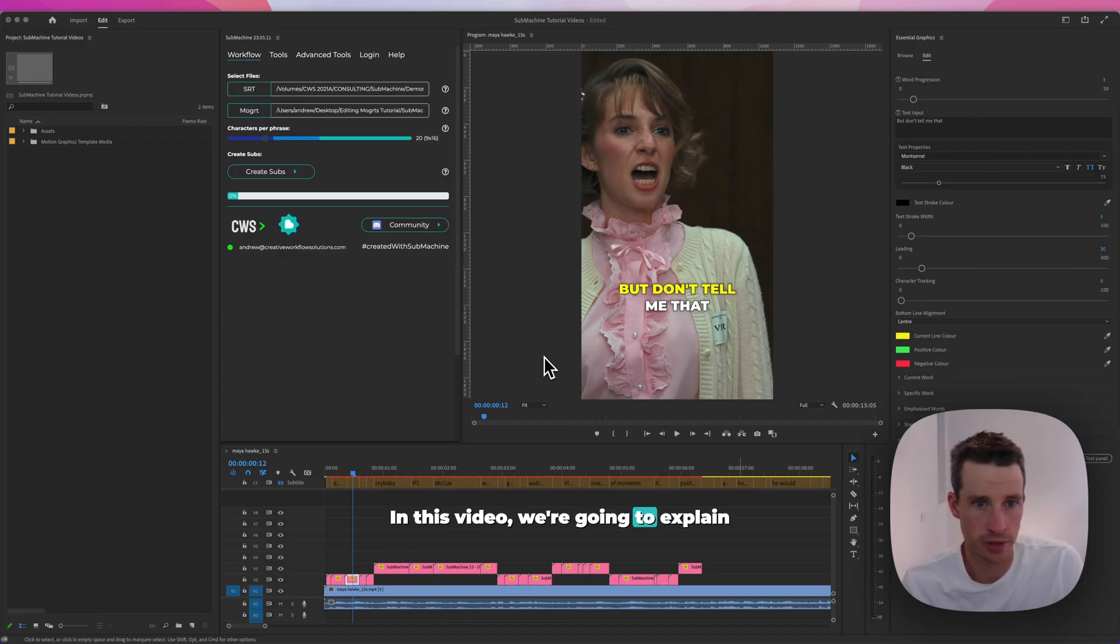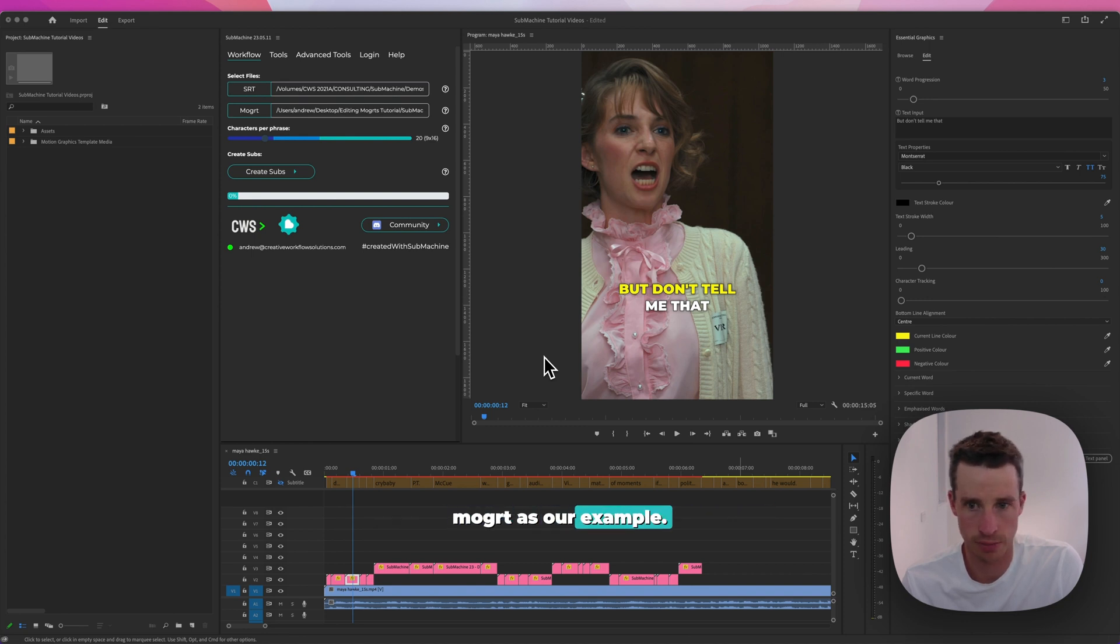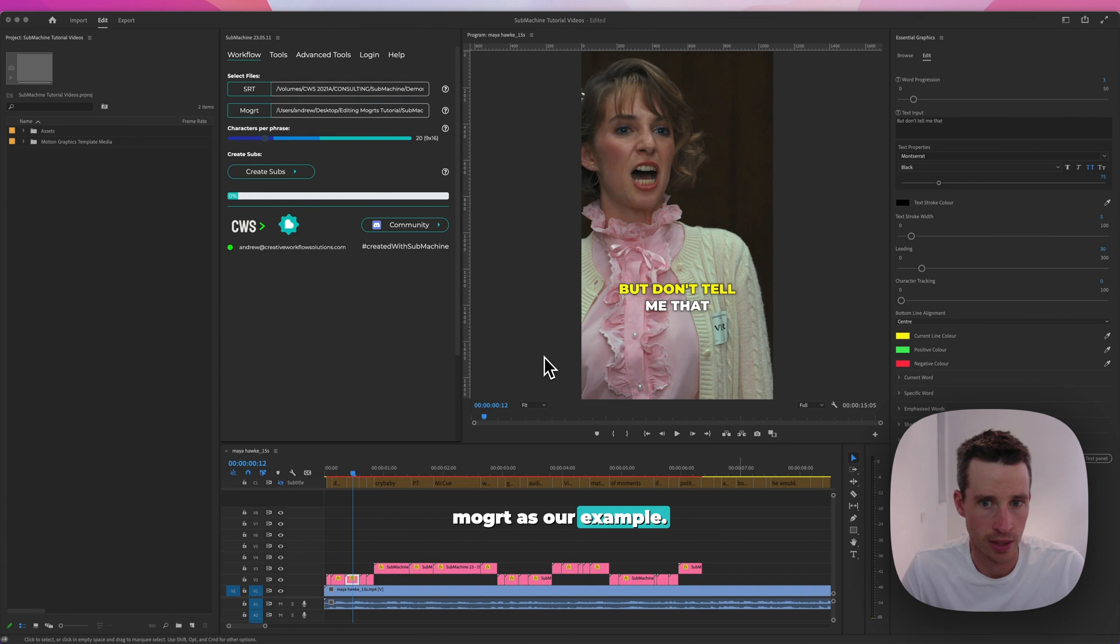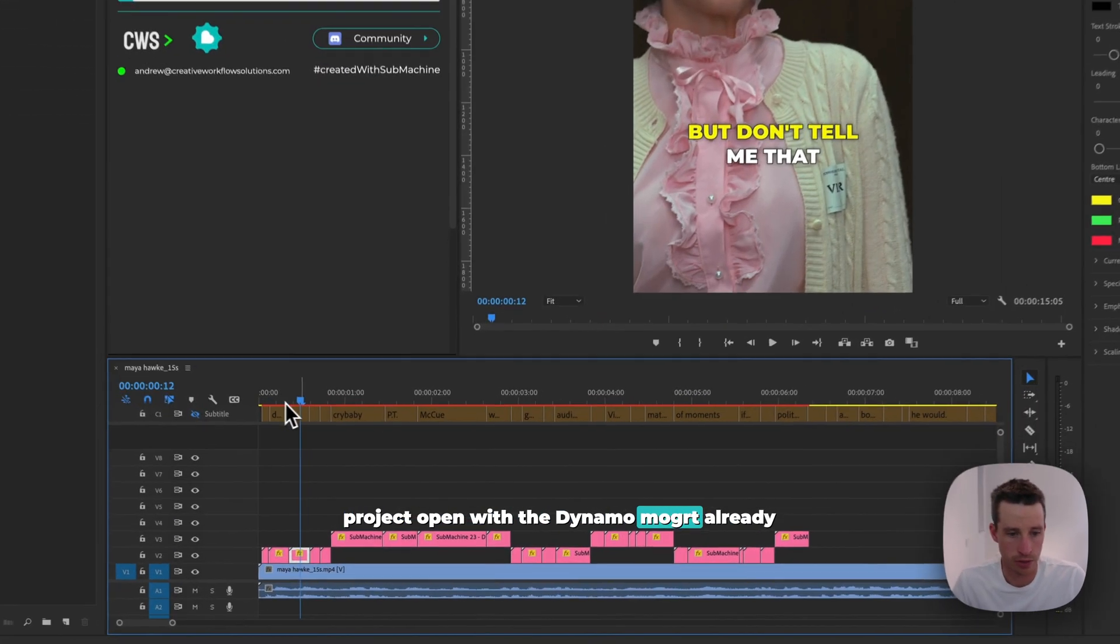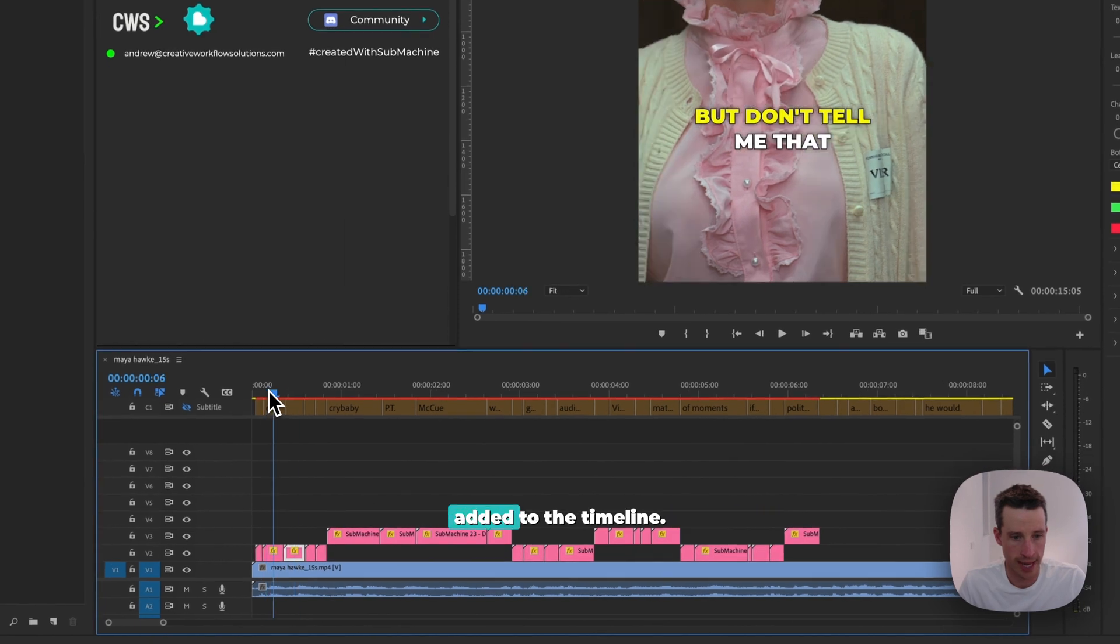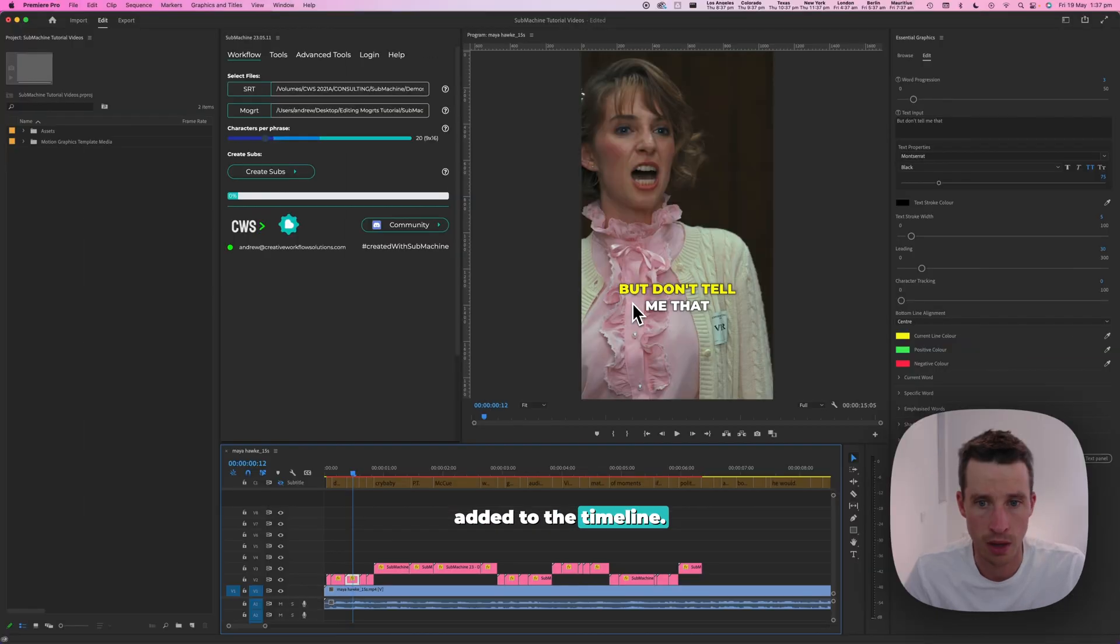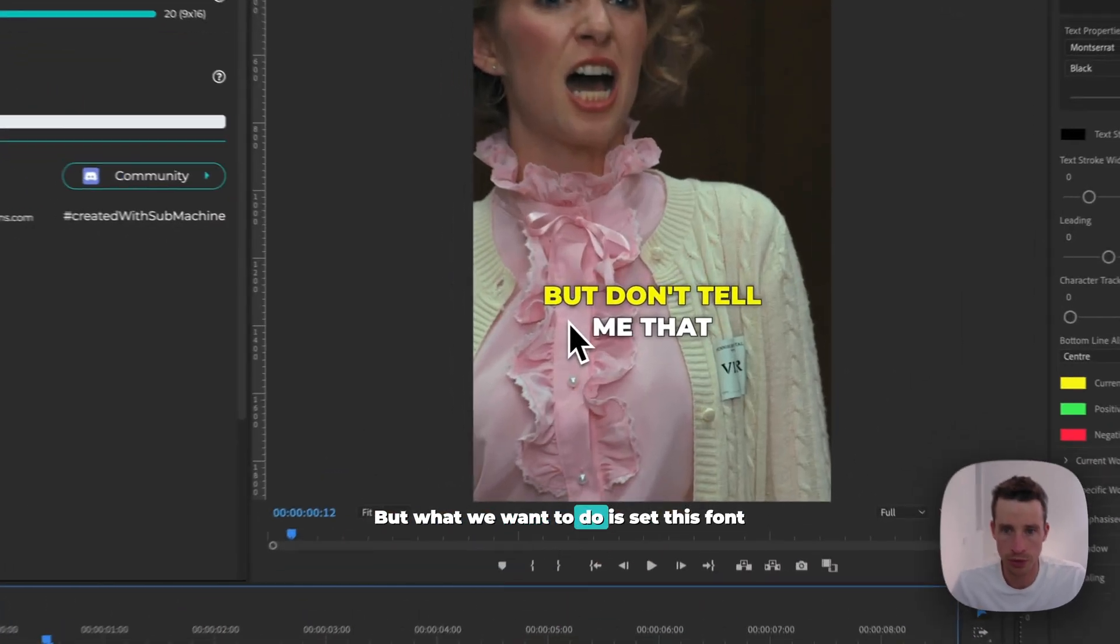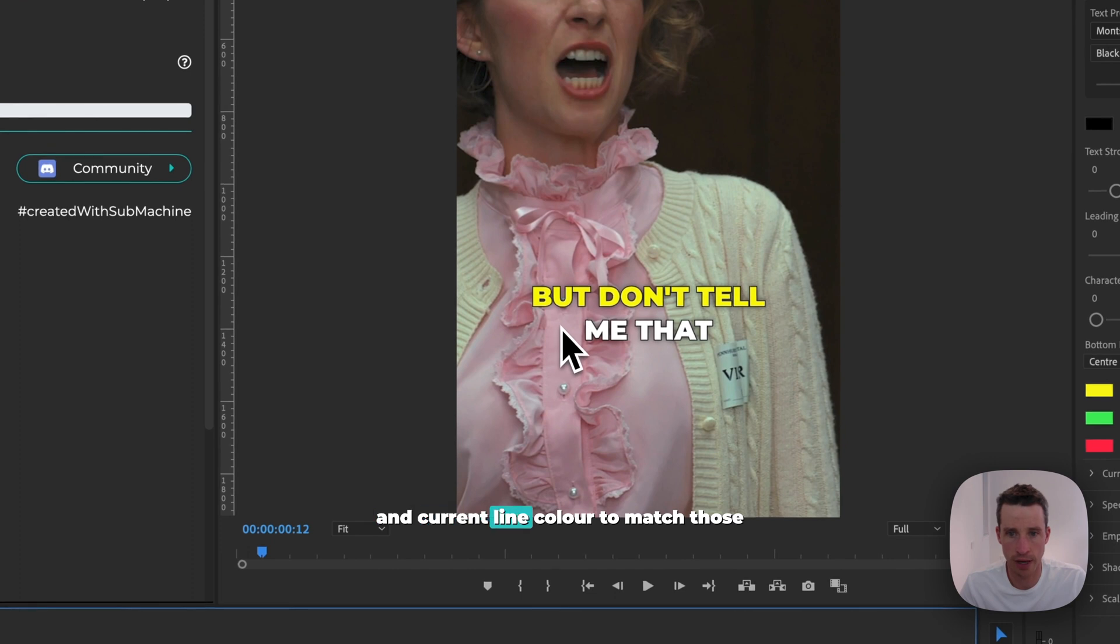In this video we're going to explain how to edit a mogut using the new Dynamo mogut as our example. We have an example Premiere Pro project open with the Dynamo mogut already added to the timeline. But what we want to do is set this font and current line color to match those of our brand.